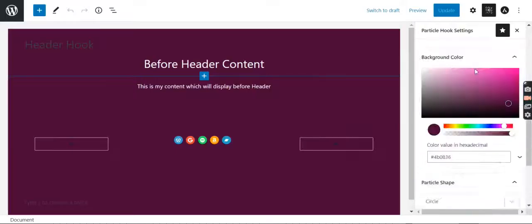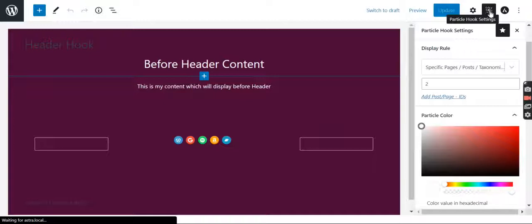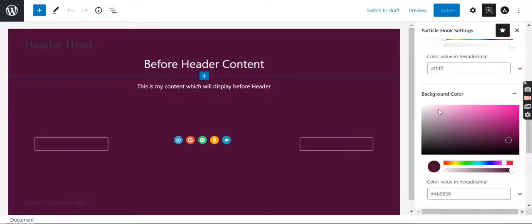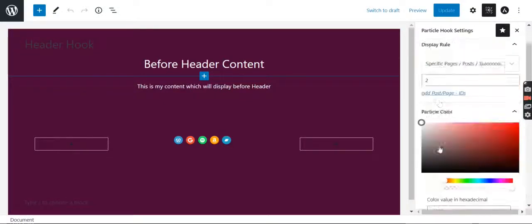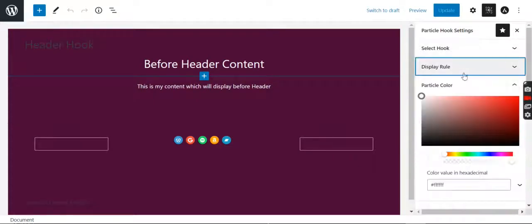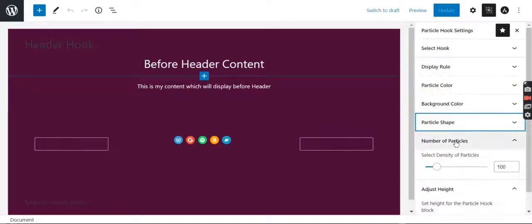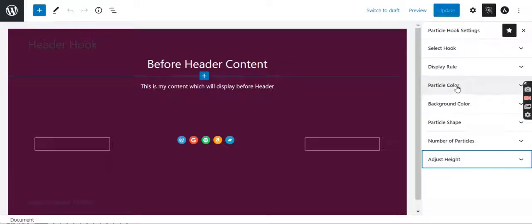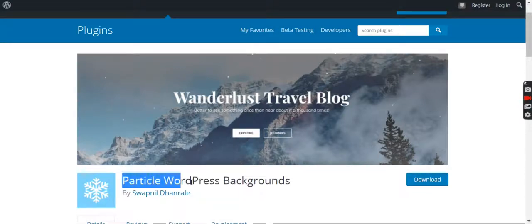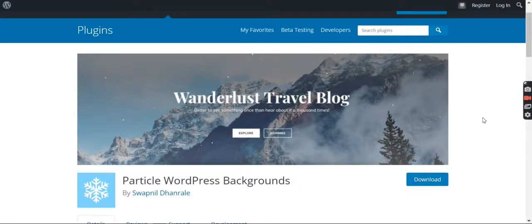Great! So here you can find all the options related to particle hook settings and you can hook so many elements. You can do so much with this. I hope this tutorial was helpful. If you have any queries or anything, just reach out to our support. And this is our plugin, Particle WordPress Backgrounds. Thank you.